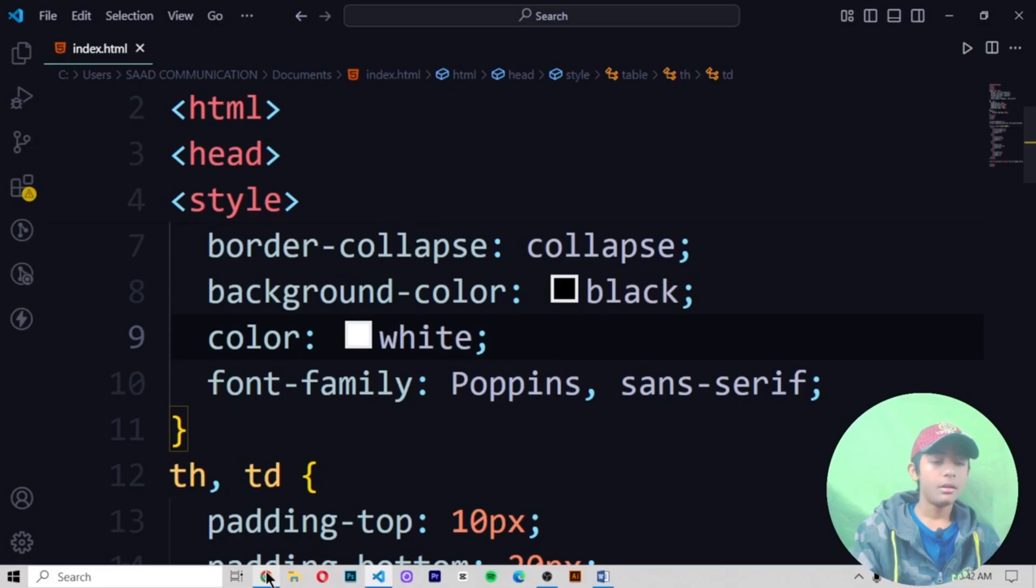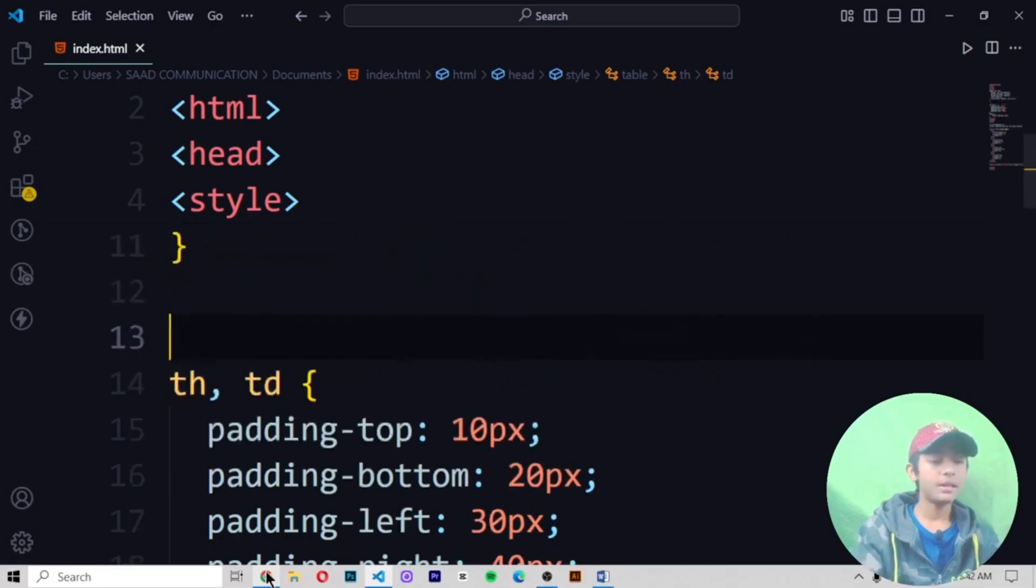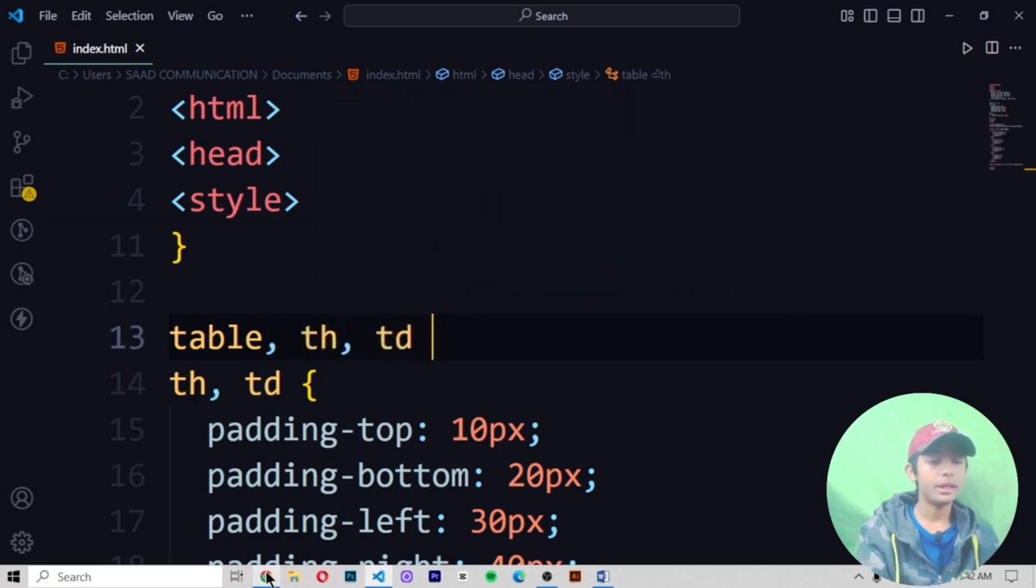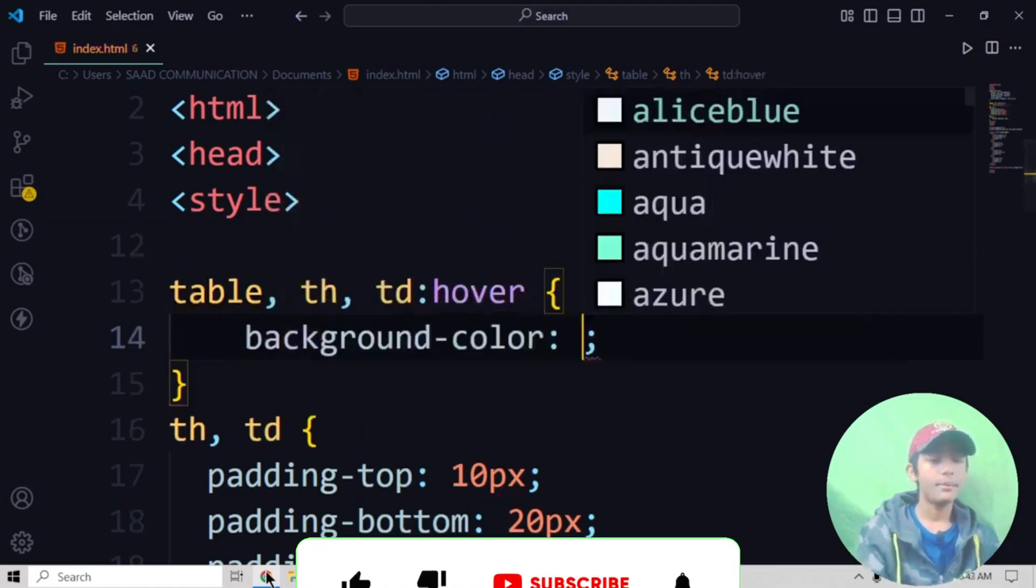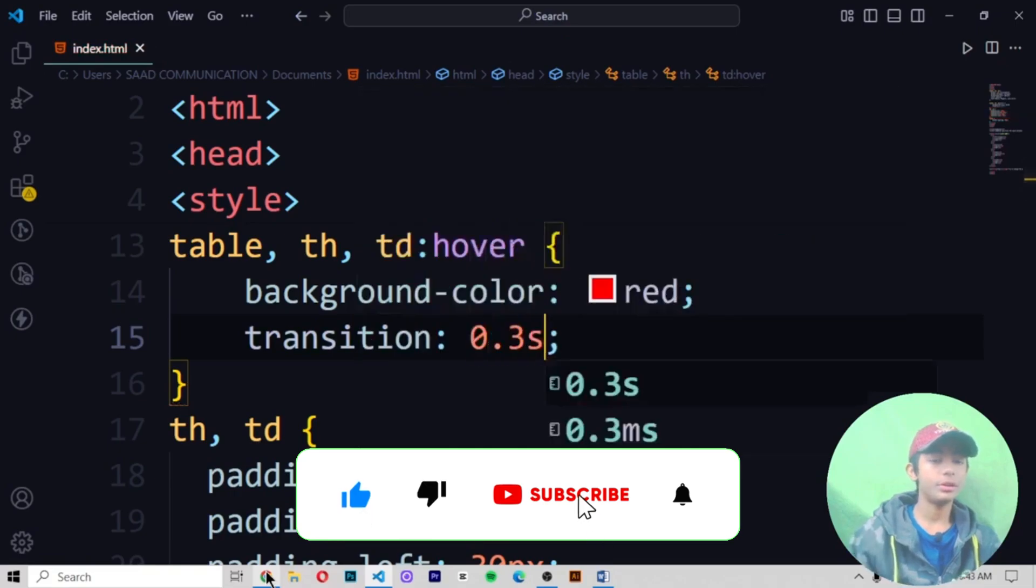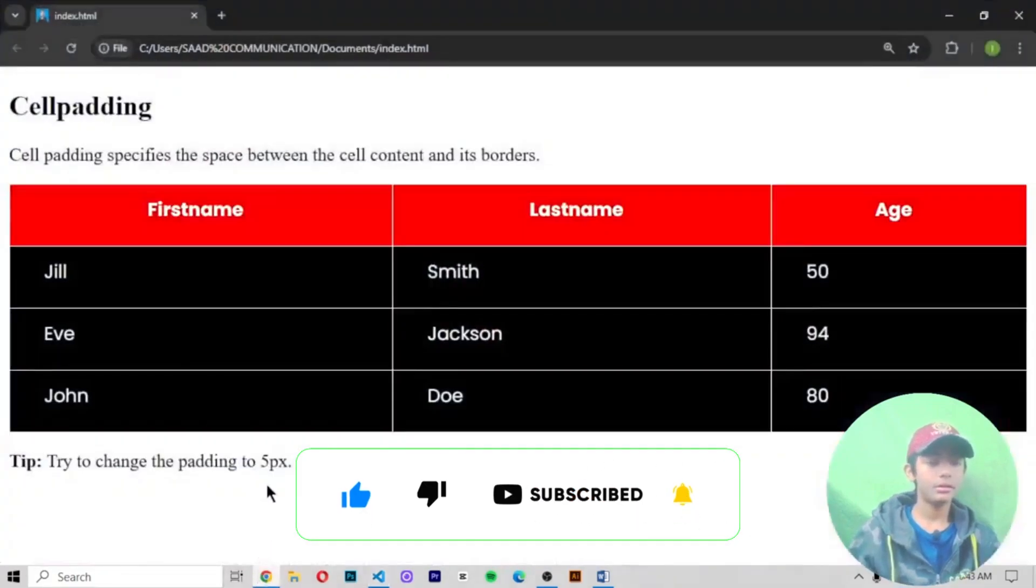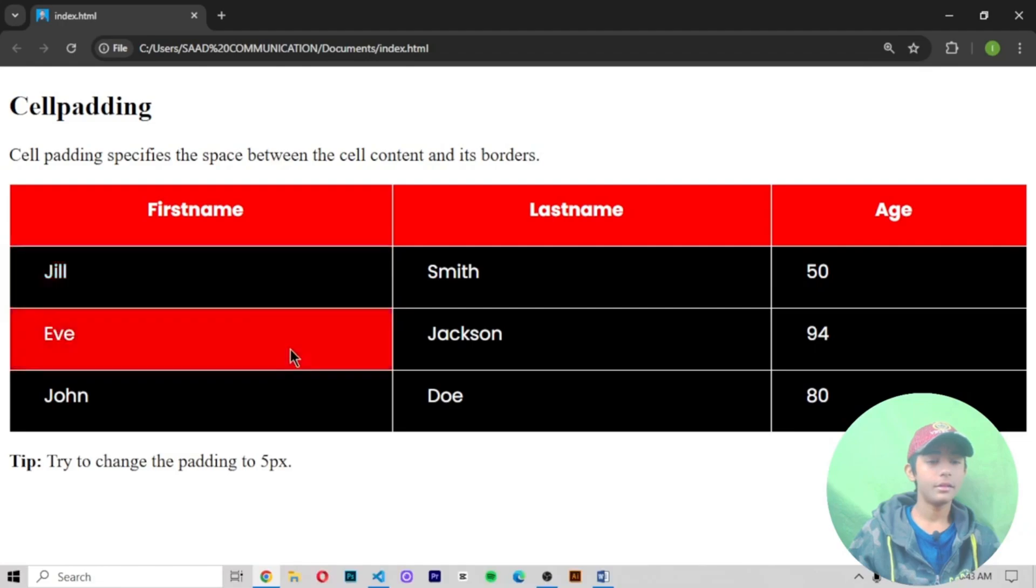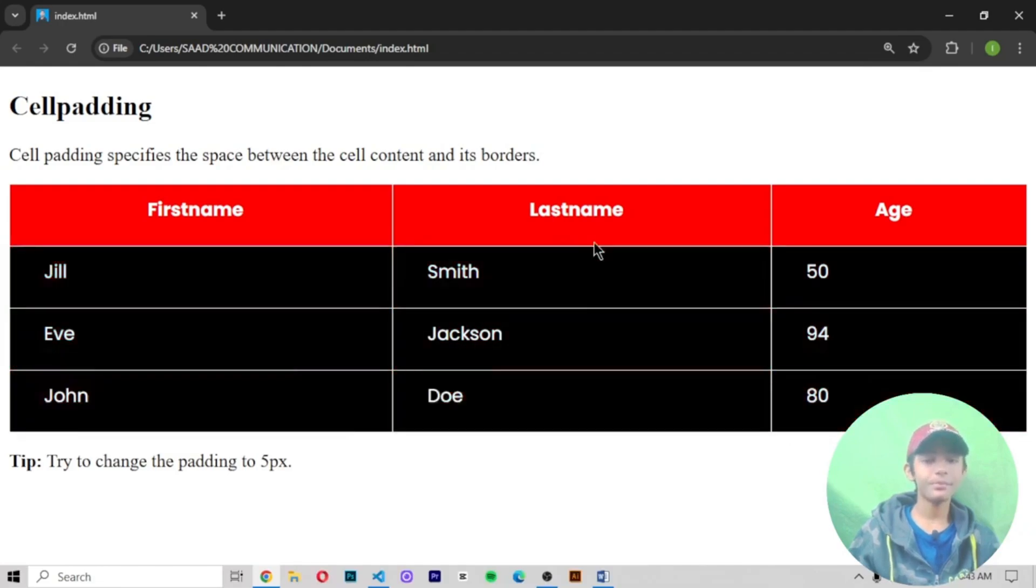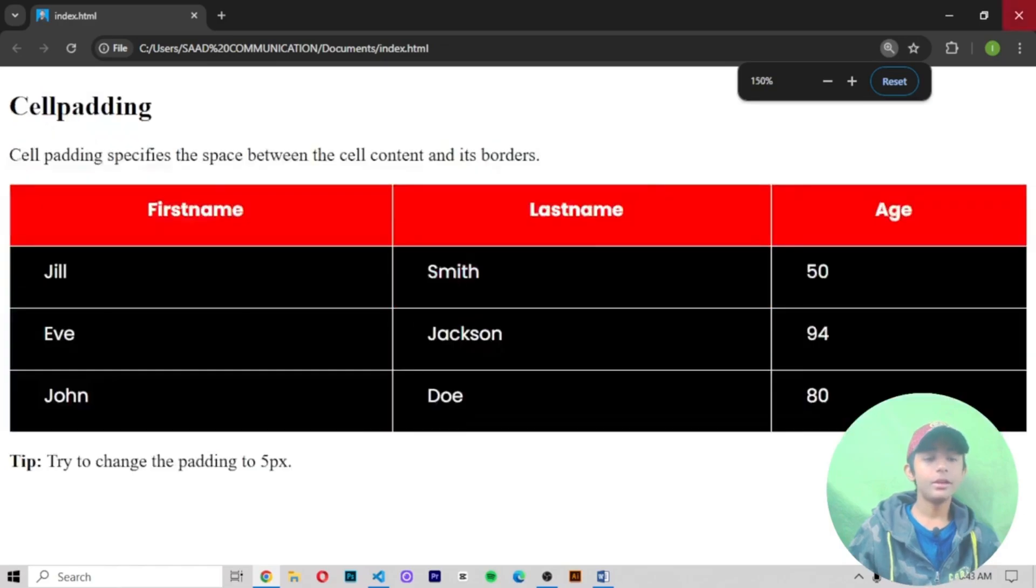Select table, th. I'm giving hover. Background color should be red. Transition should be 0.35. Save it and run it. So now it is hovering. So like that.